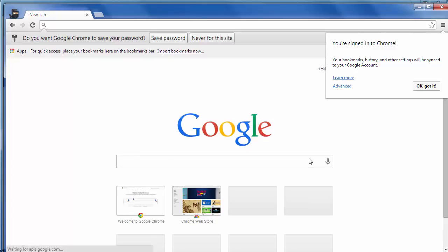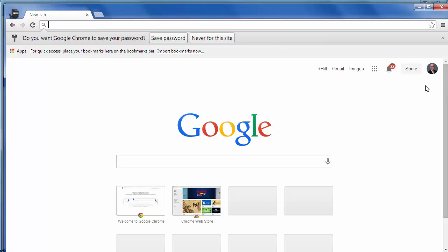And when I log into my personal account, again, it's going to say that I'm signed into Chrome. Say okay, got it.